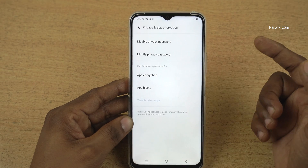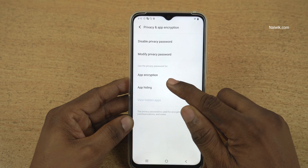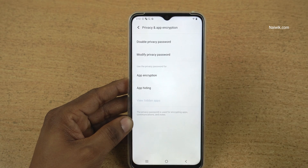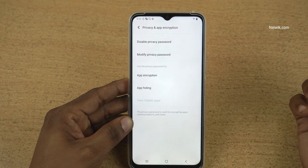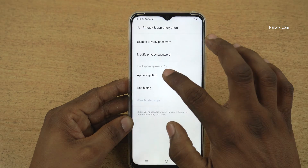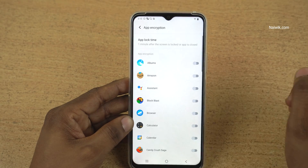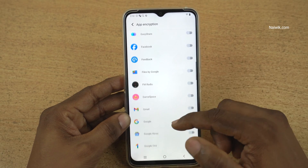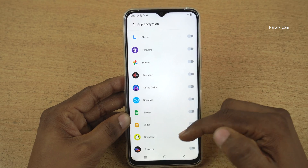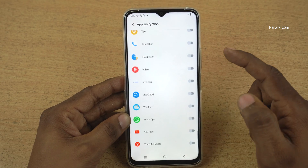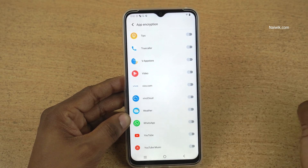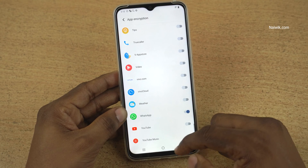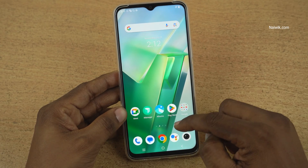Under privacy and app encryption, you have 2 options: app encryption and app hiding. If you want to lock the apps, you can simply use app encryption and select the app of your choice. It will show you the list of all the apps installed on your phone. I am going to select WhatsApp and go back to the home screen.